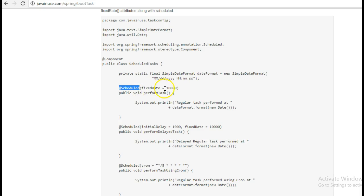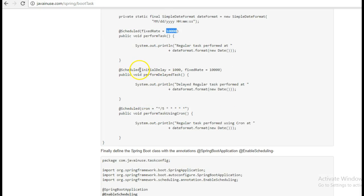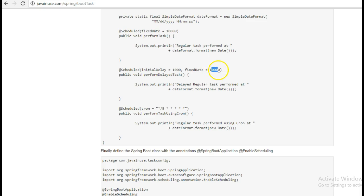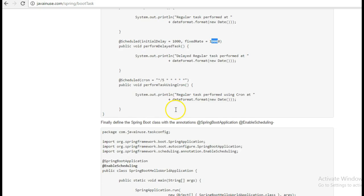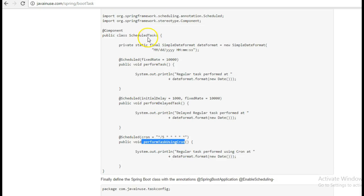The first one has fixedRate equal to 10,000 — this method will be invoked after every 10 seconds. The second one uses @Scheduled with initialDelay and fixedRate: there will be an initial delay of one second, then after every 10 seconds this task will get invoked. The third one uses a cron expression where after every 5 seconds this particular method will get invoked. Let's create this class.